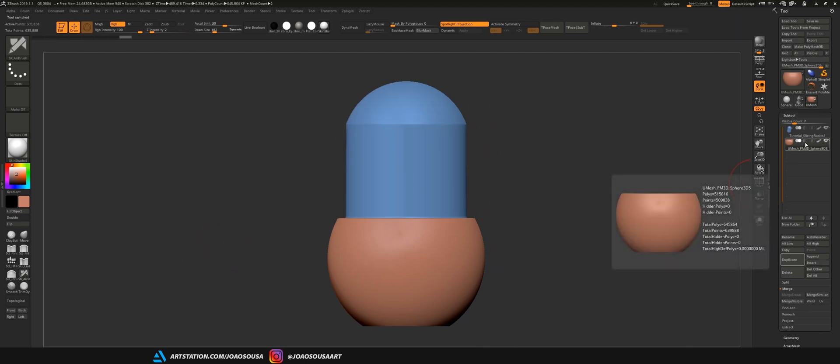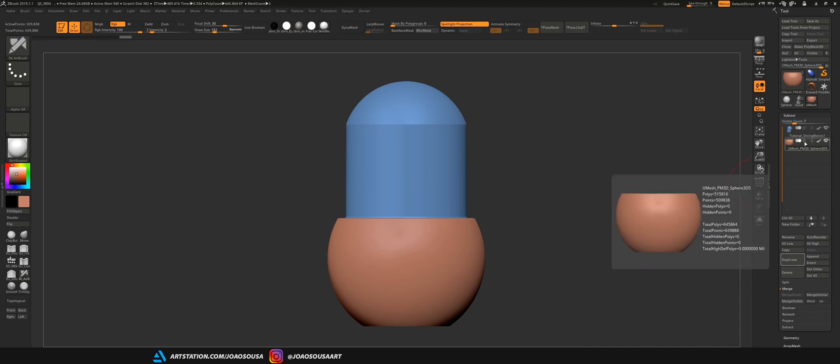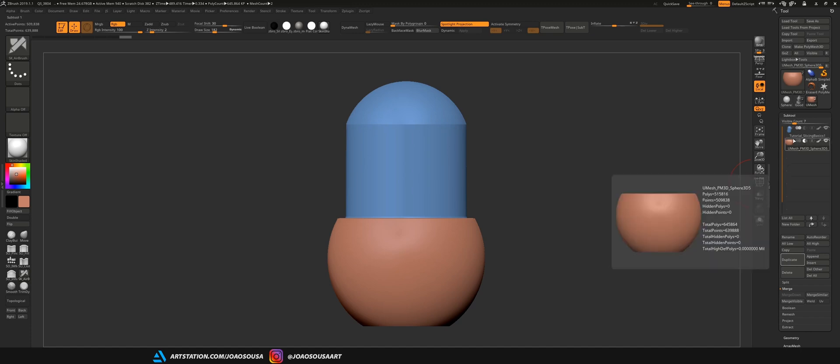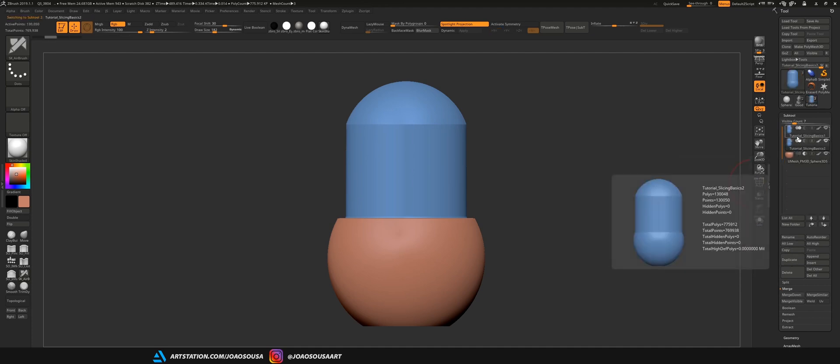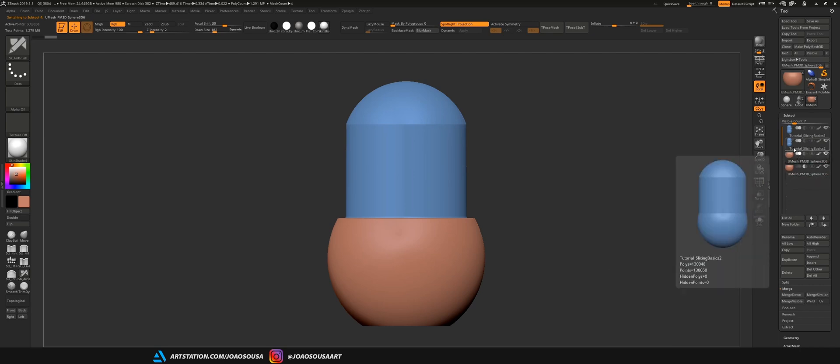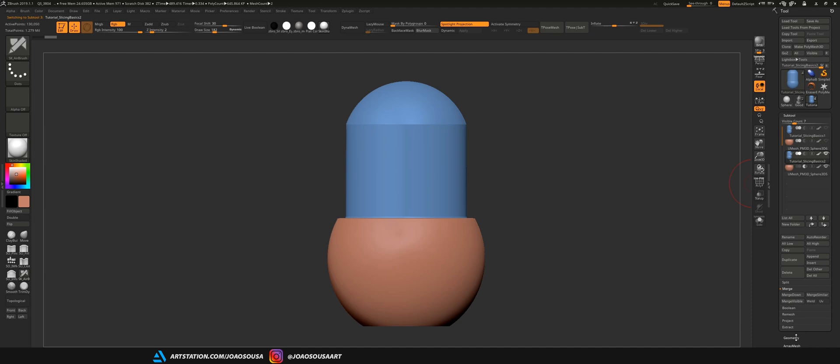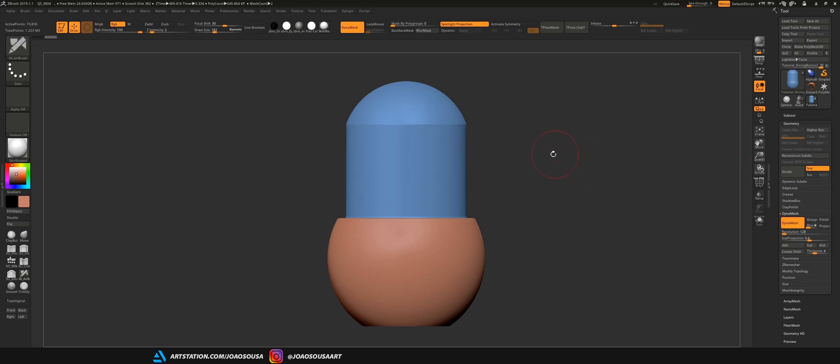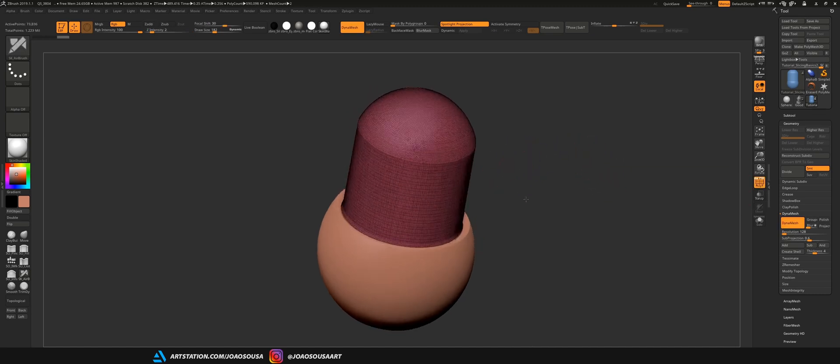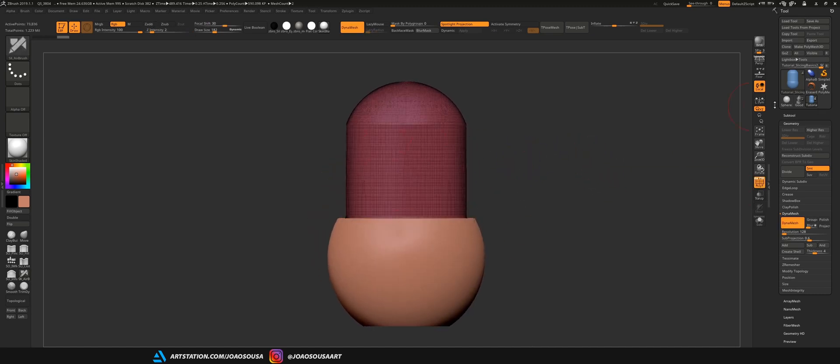And you can change the boolean process by clicking on any of these three symbols. So, the first one which is set by default is add. I'm going to click on this second icon and this means that I will make this object a subtractor. I changed its boolean process to subtract. What will happen now is that if I duplicate again these two objects and leave this one to subtract and this one to add by default.